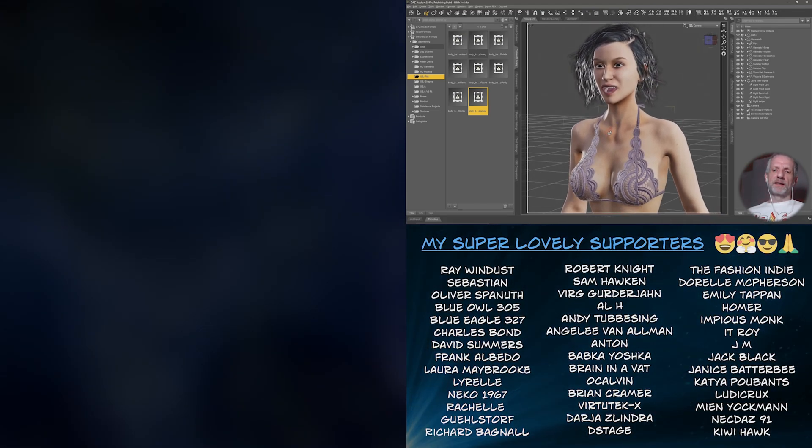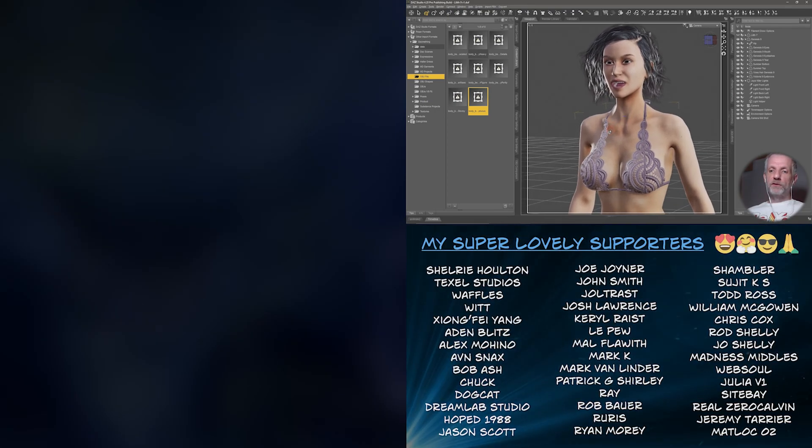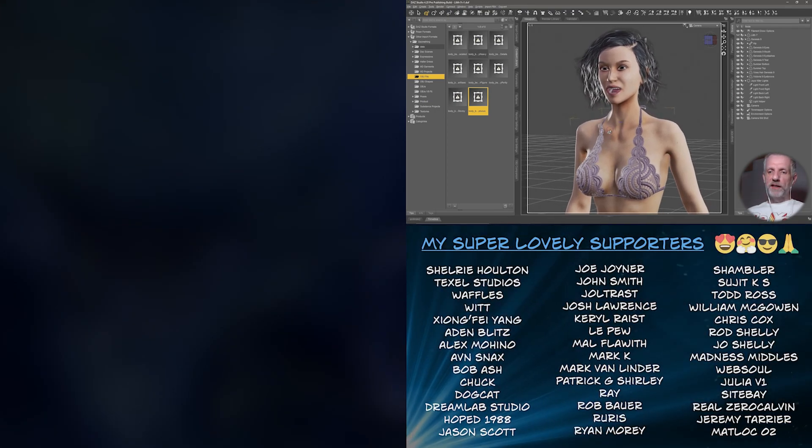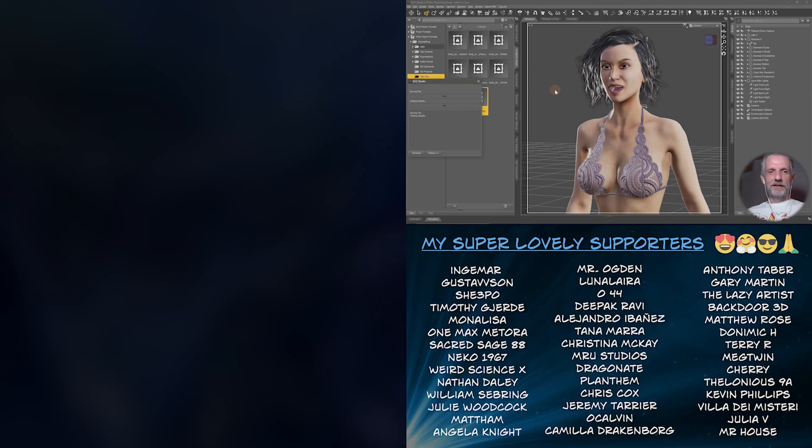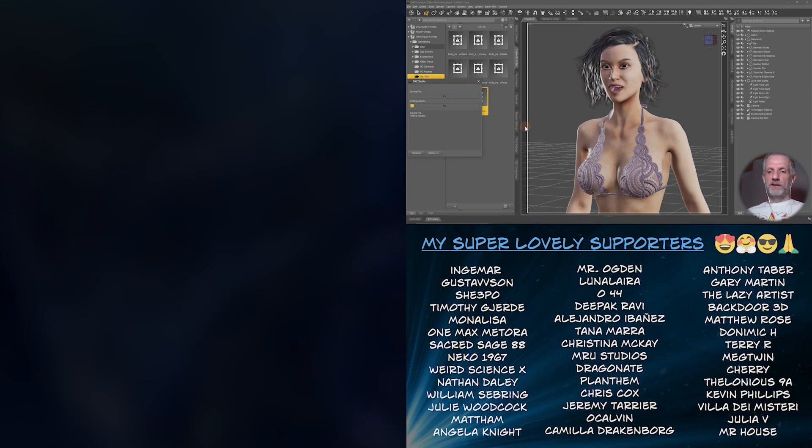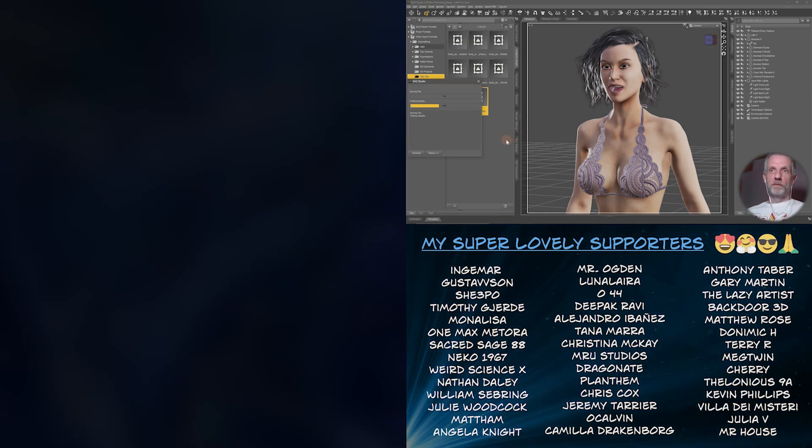Yeah, you find new things in DAZ Studio all the time, isn't that cool? There, I just thought I'd show you that because that was just, I just thought that was really cool.